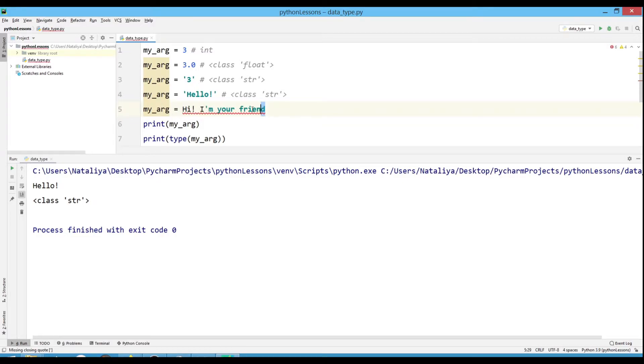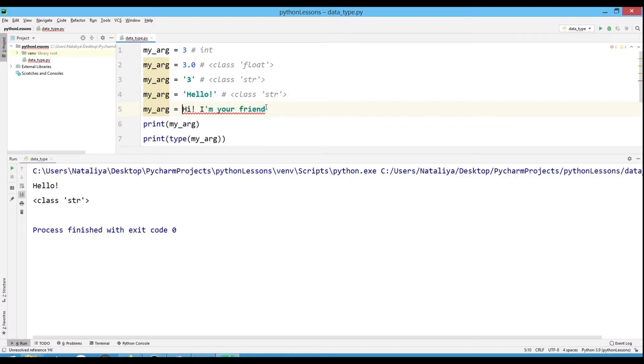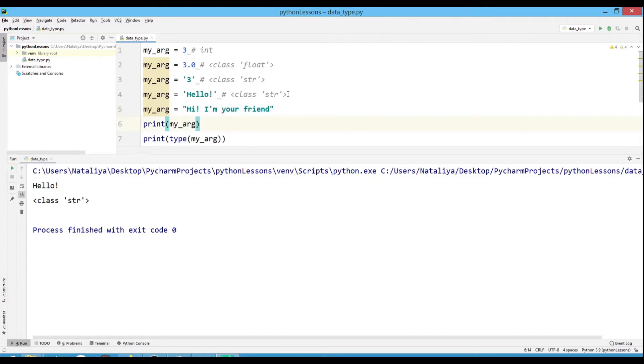If you are going to use an apostrophe inside, then use double quotes, otherwise the program will take the apostrophe as a closing quote. By default, Python works with Unicode encoding.